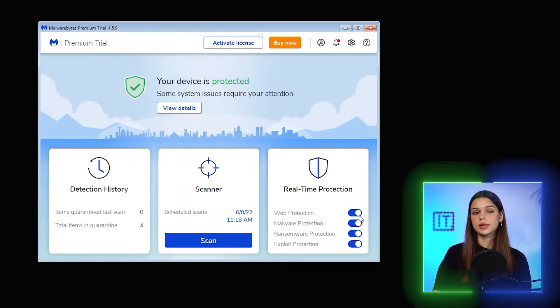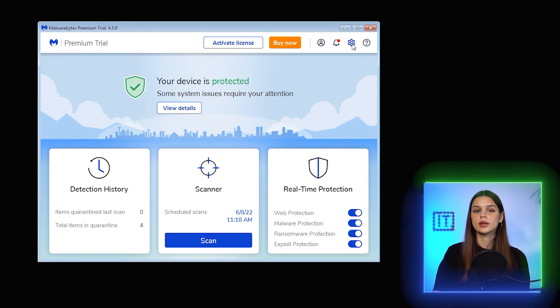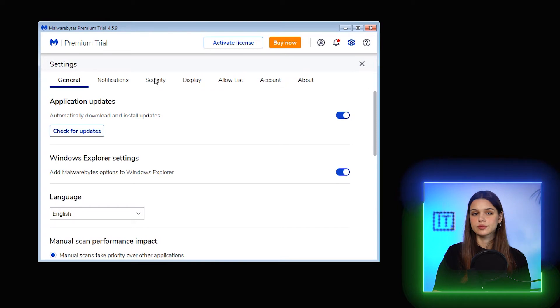Real-time protection test. Scanning for viruses and malware is one thing, but the second and equally important part is real-time protection against threats and infections. I'm going to apply a few things to check it. First, let me make sure all the real-time protection modules are enabled: Web, Malware, Ransomware, Exploits — all checked.